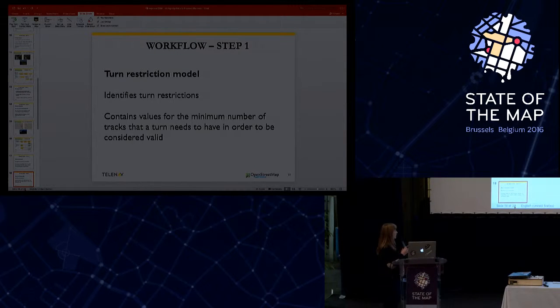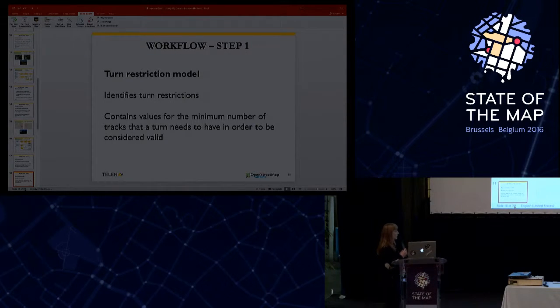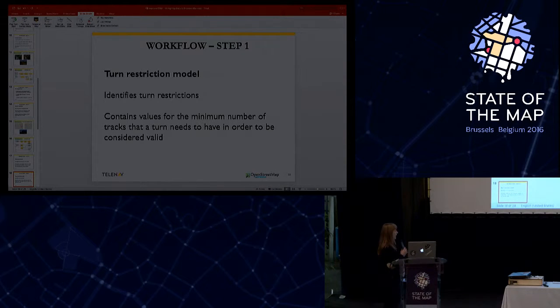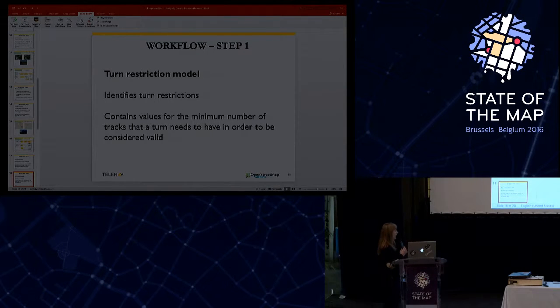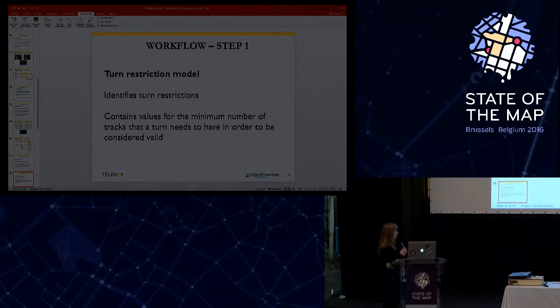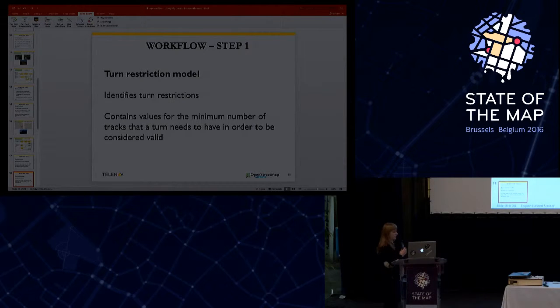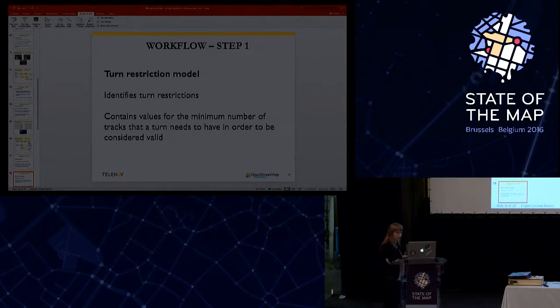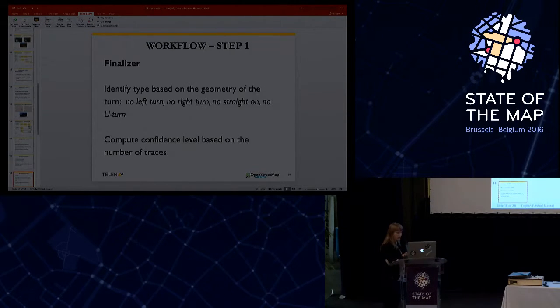At the turn restriction model, this model's purpose is to identify the turn restrictions, and this is based on some minimal number of tracks that a turn needs to have in order to be considered to be a valid one.